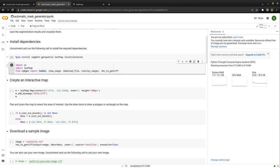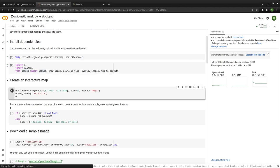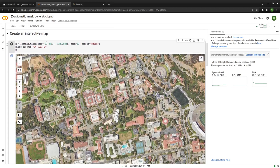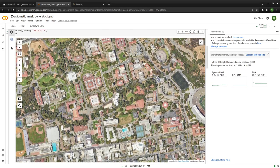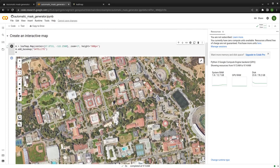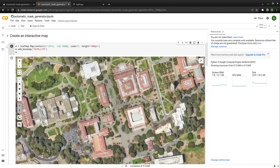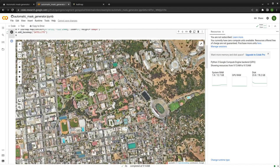Let's create the interactive map. We're going to create a map centered around a latitude and longitude, set the zoom level, and set the map height. Then we add the satellite basemap — you can essentially use any basemap you like. Right now we're using the Google satellite basemap without the label. The area here is around UC Berkeley, so if you're familiar with the campus, this is what it looks like.